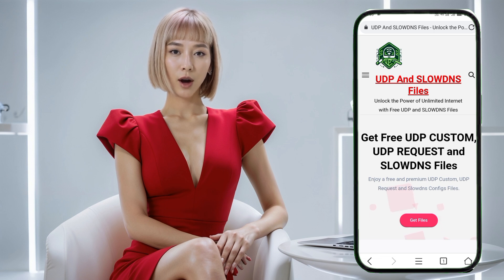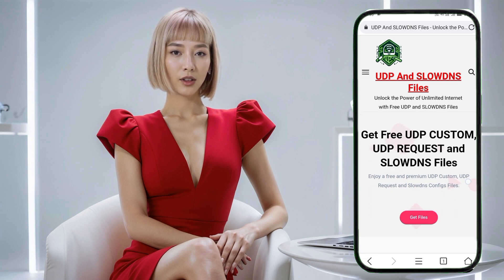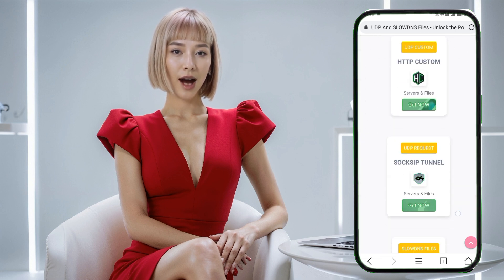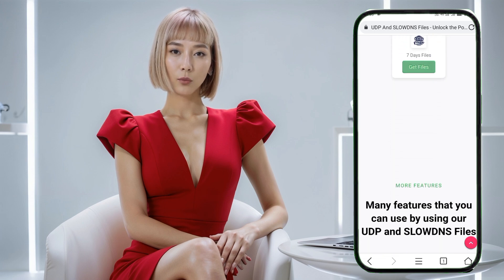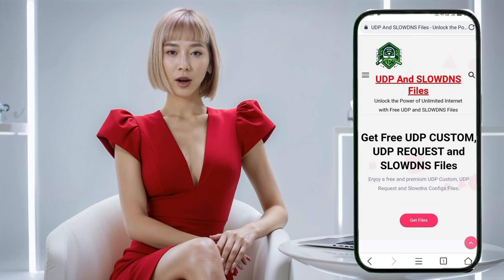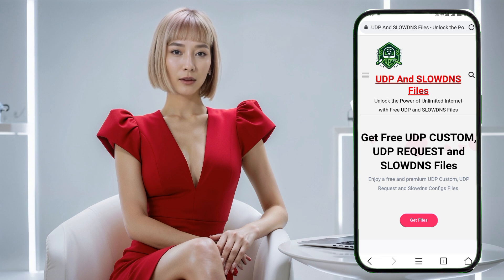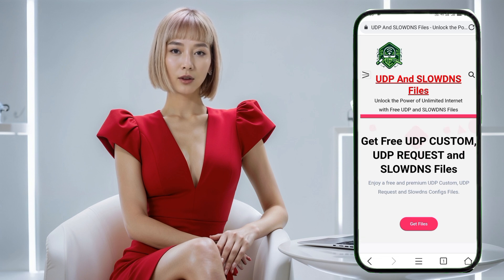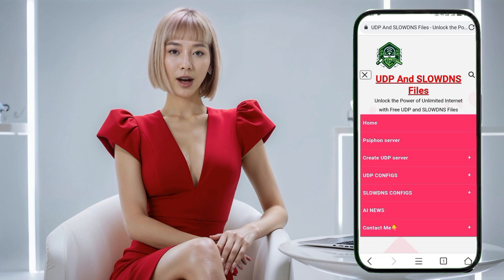Step 3: Open the menu on the home page. Now that you're on the home page of the UDP custom website, take a look at the top right corner. You'll see a small icon that looks like three lines stacked on top of each other — this is called the hamburger icon. Click on it and a menu will appear.